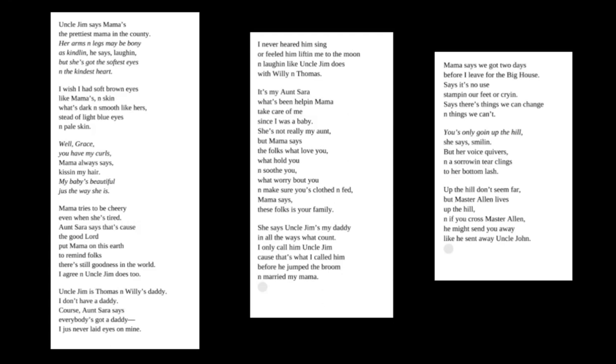Mama tries to be cheery even when she's tired. And Sarah says that's cause the good Lord put Mama on this earth to remind folks there's still goodness in the world. I agree. And Uncle Jim does too.